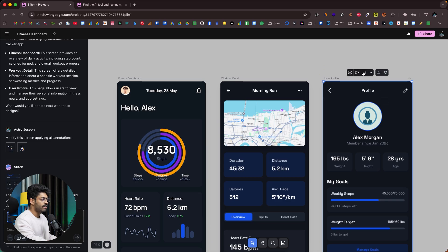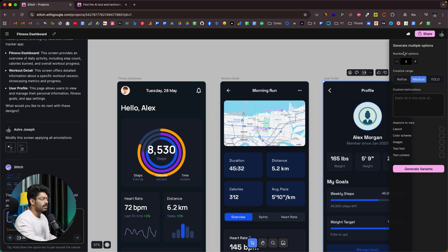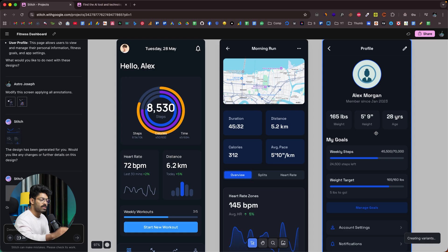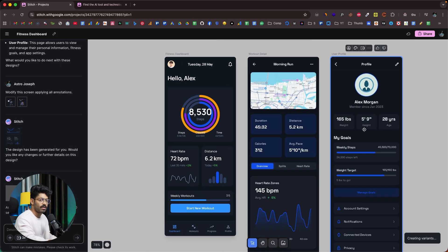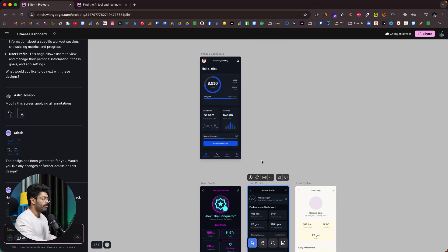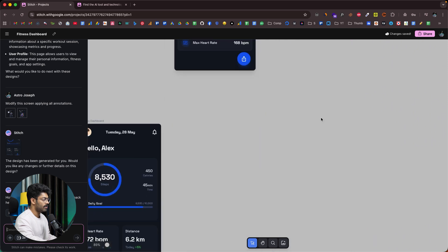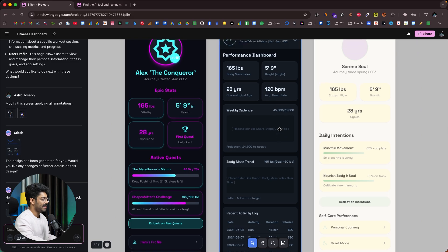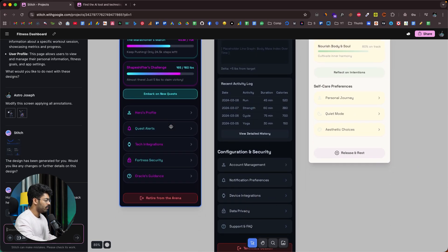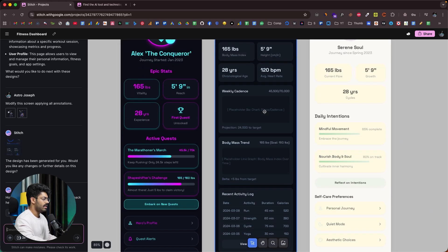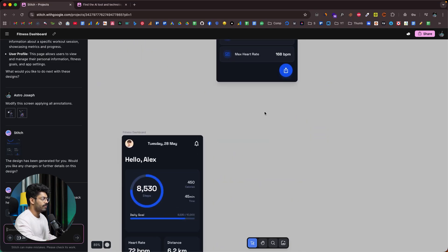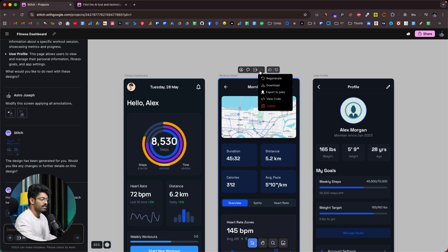I'll select the third screen and click on Generate Multiple Options. It opens a side panel — I'll keep it at three variants, set the creative range, and enter custom instructions. I want to vary the color scheme, image, text content, and layout. I'll click Generate Variants. Within seconds, the AI creates three variations of this particular screen. Here we have three variants of the user profile screen: a cyberpunk-style UI design, and the second and third are more minimal with light and dark modes. You can create variations for any design by clicking this option.